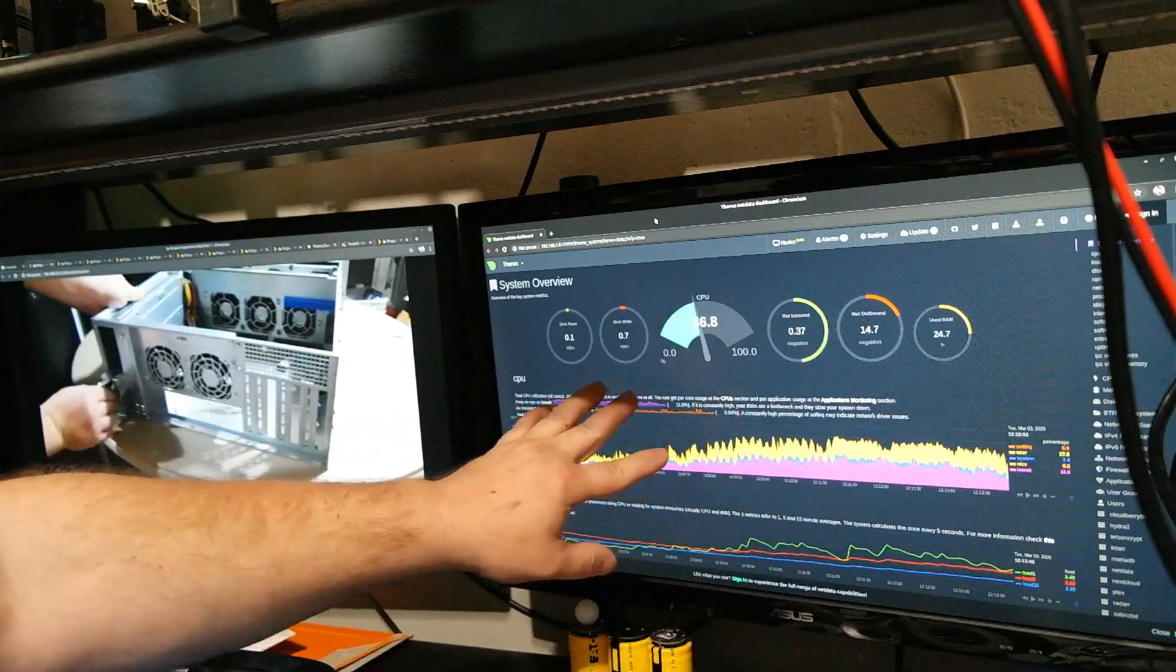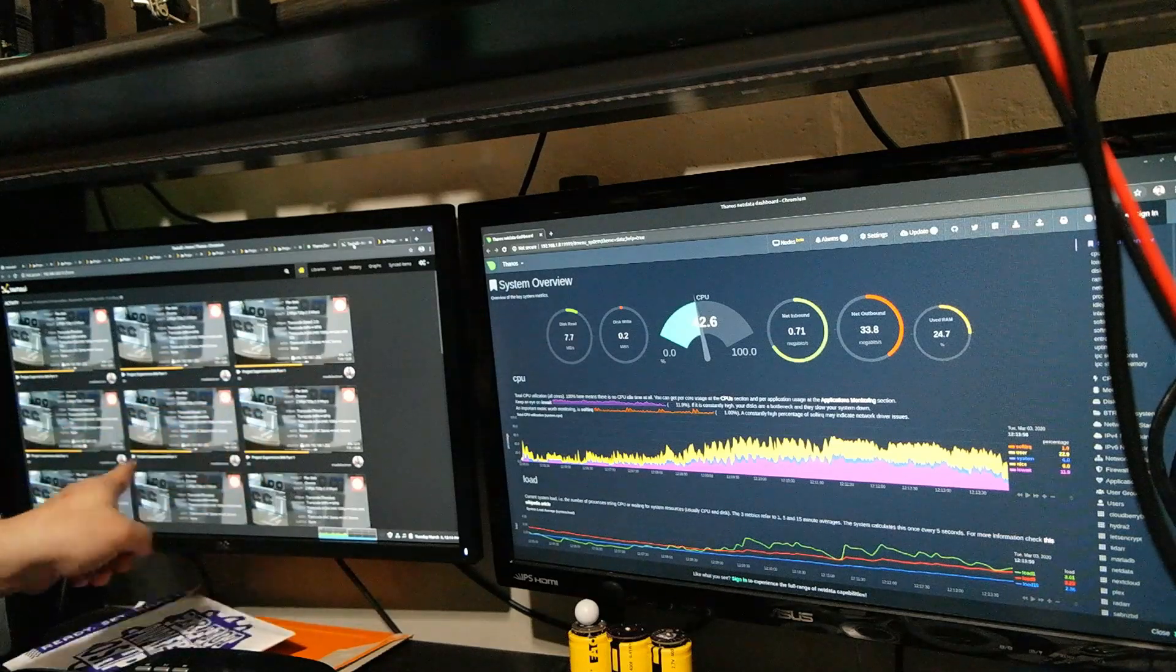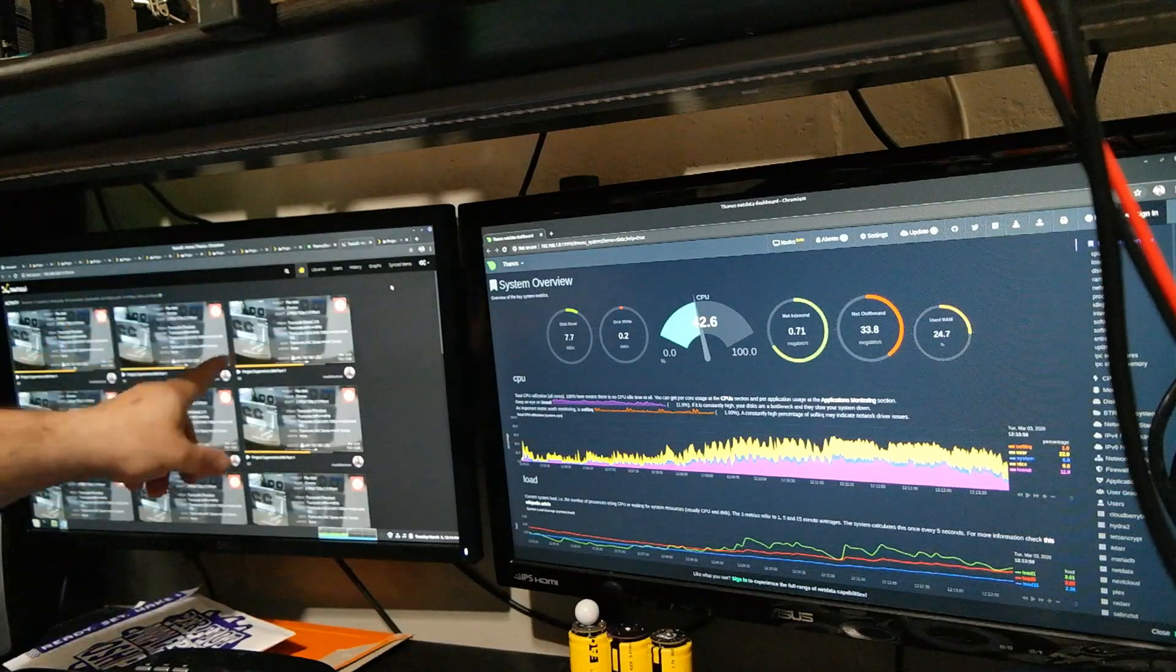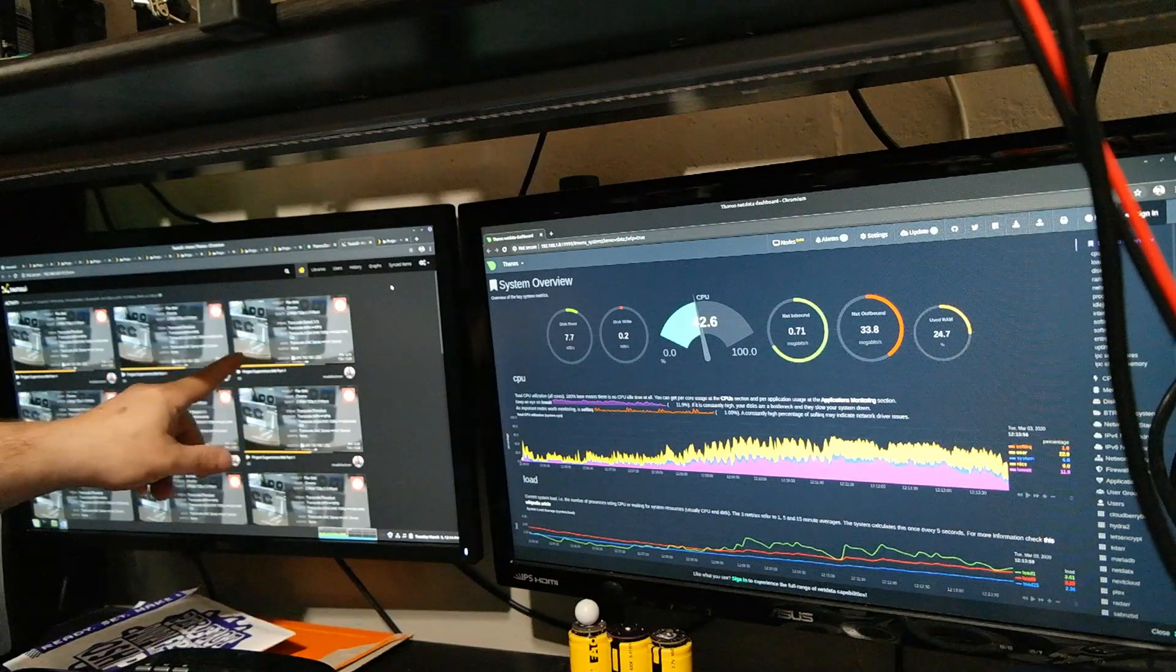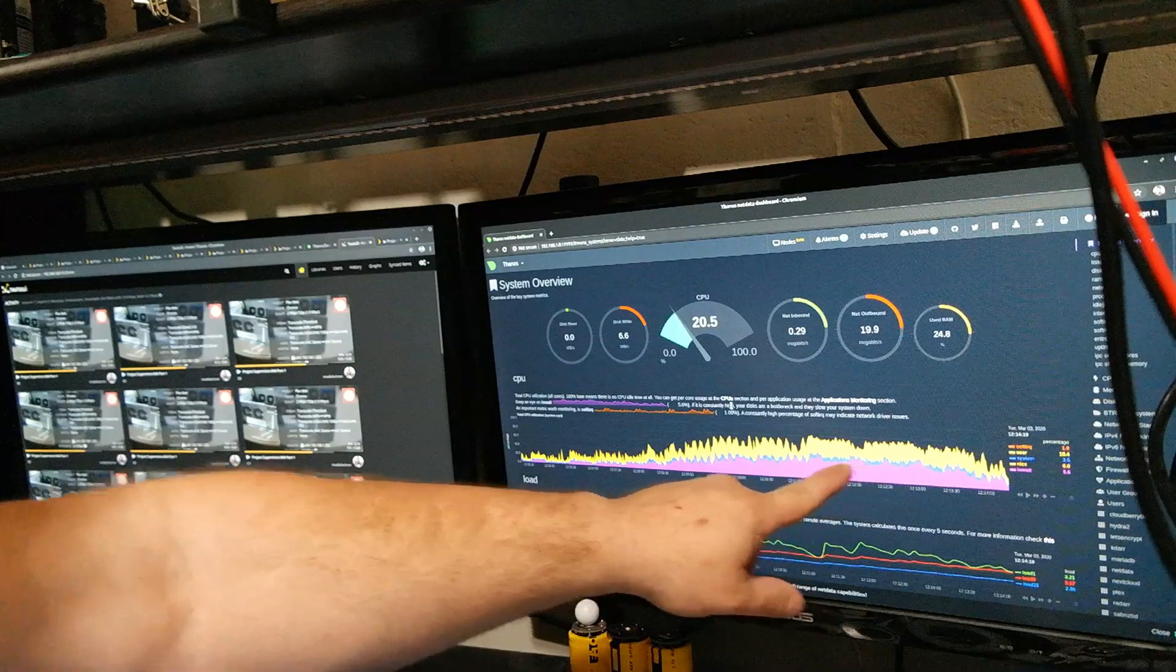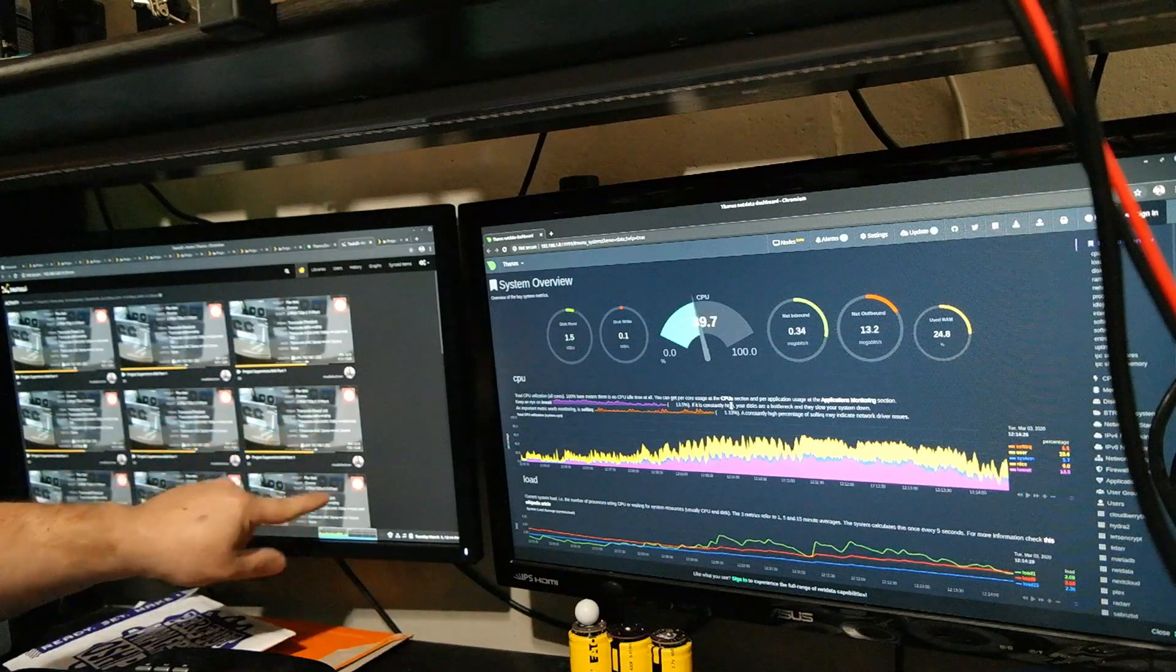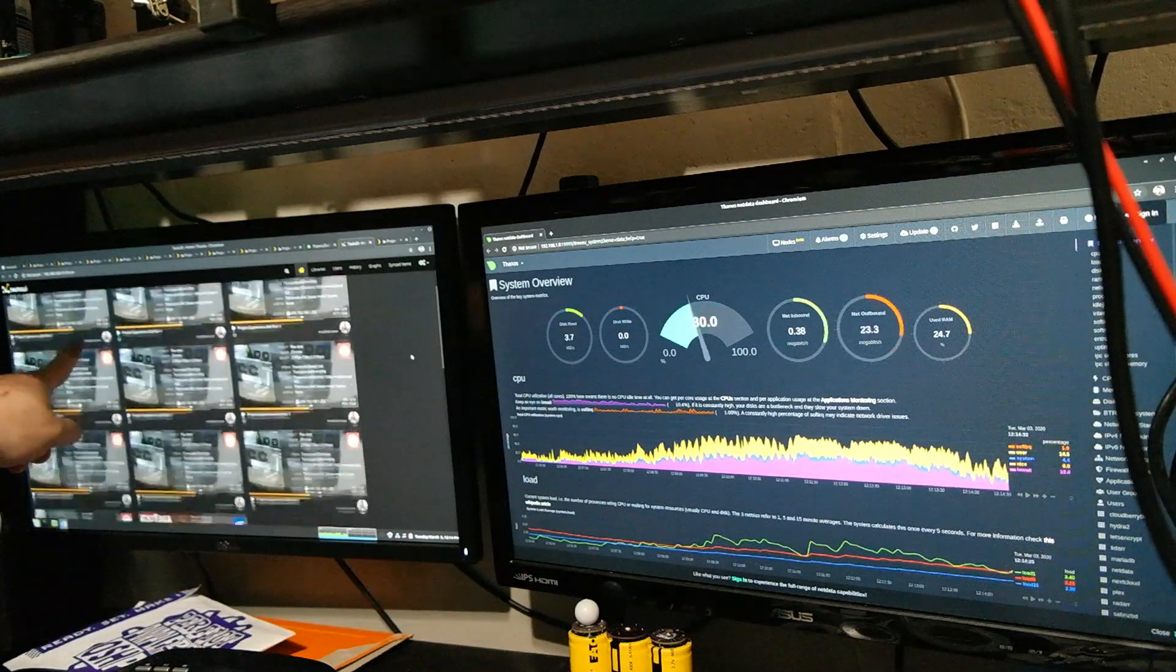I currently have ten instances of my one video running. Right now I got ten copies of this running and it's transcoding from 1080p down to two megabits per second 720p. If I go back over here, you can see we're not really maxing it out that much. Most of them are throttled, but this one's currently transcoding a little bit more.